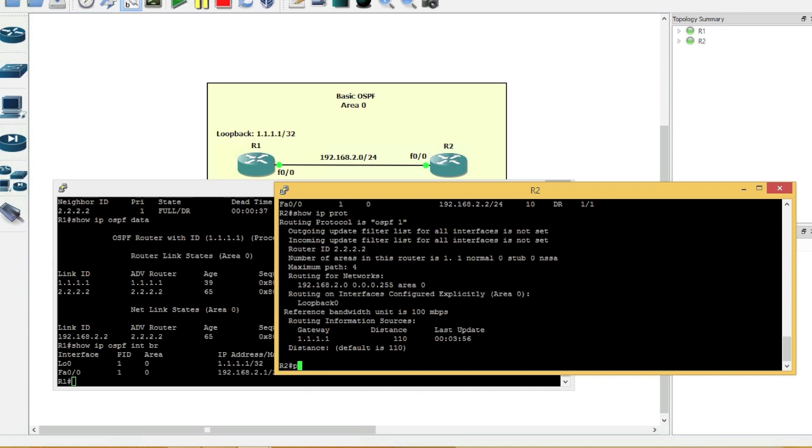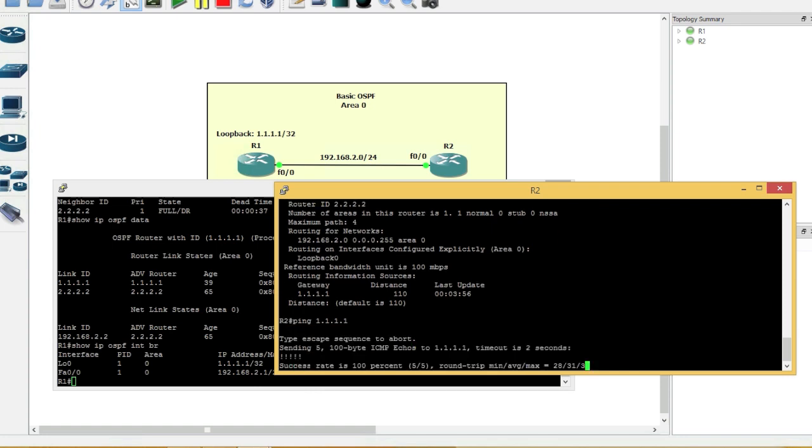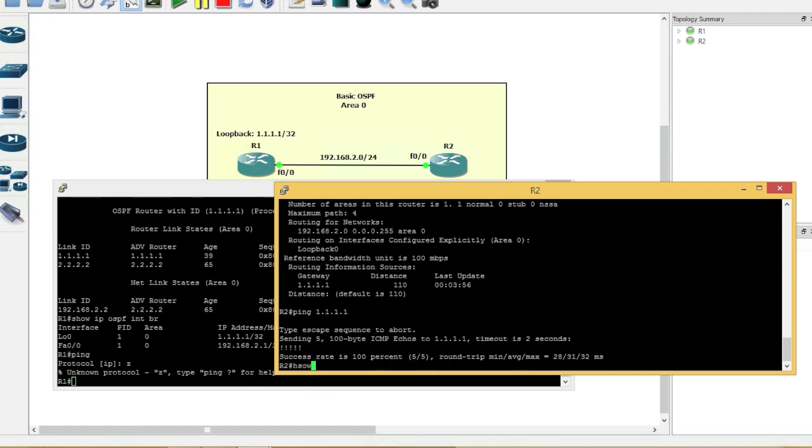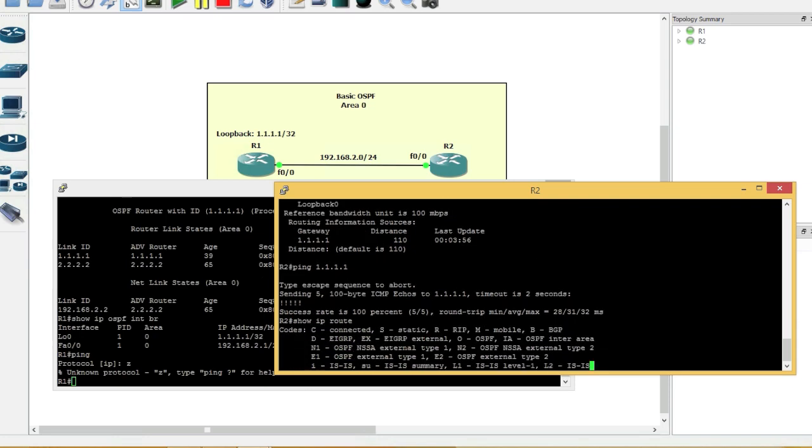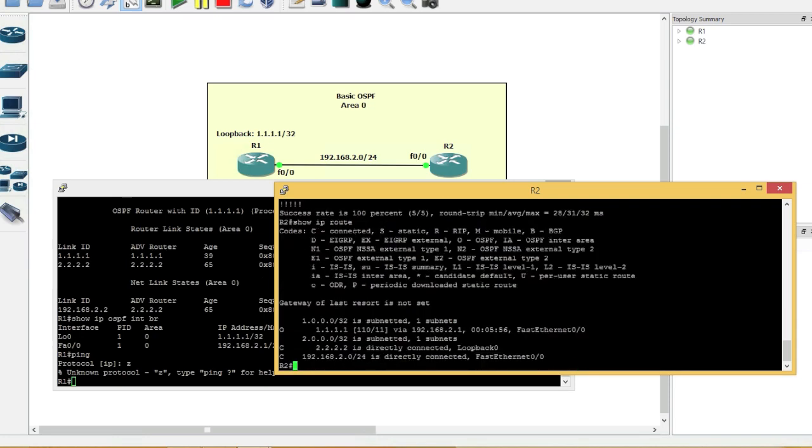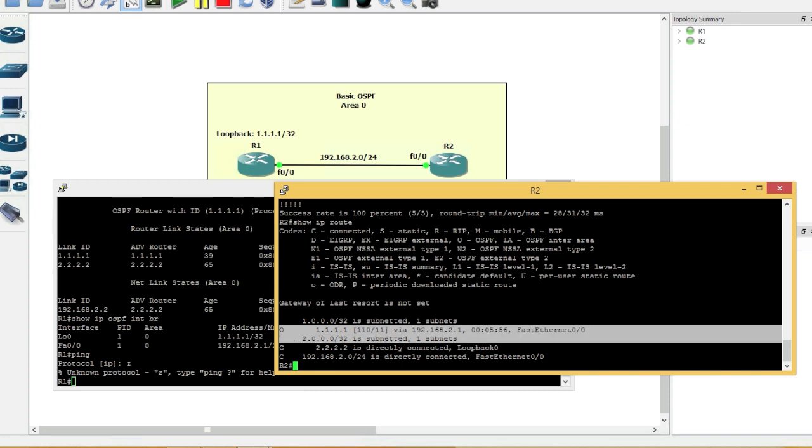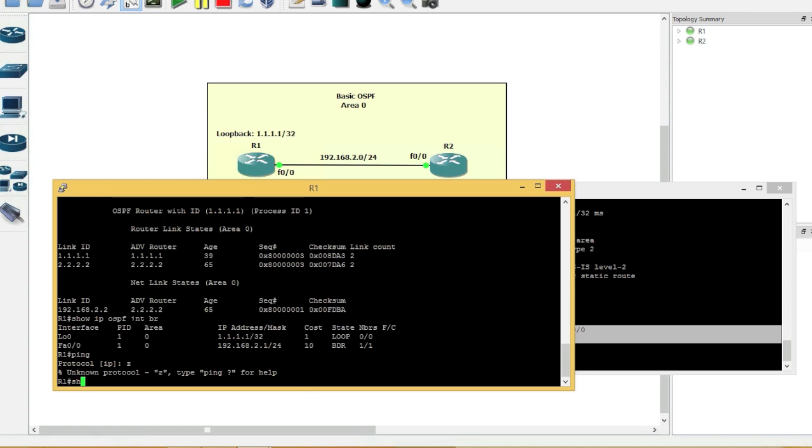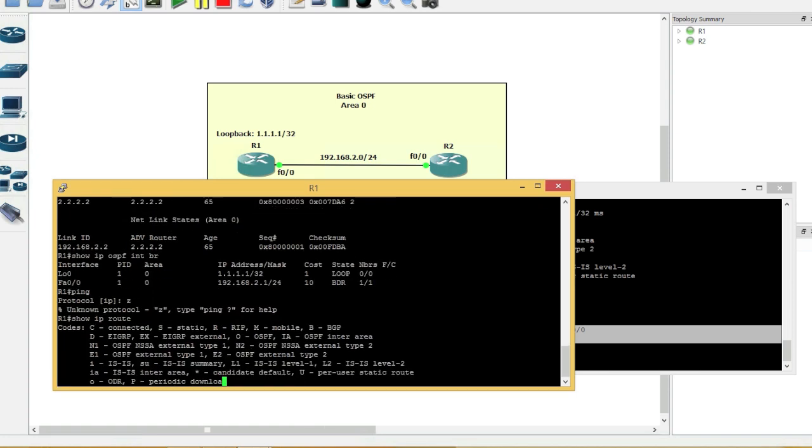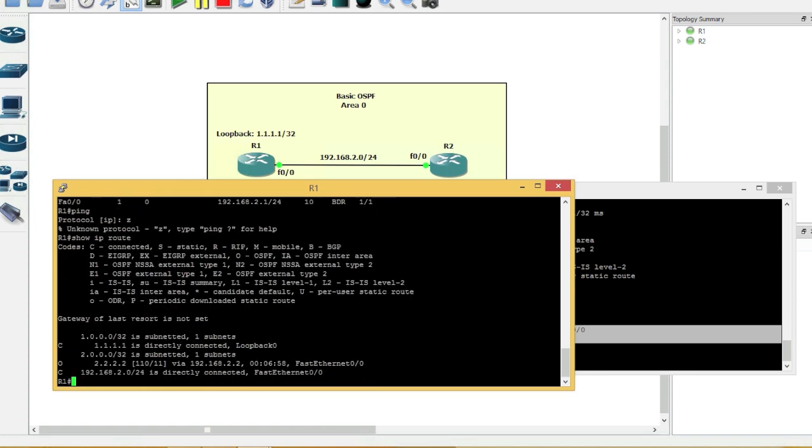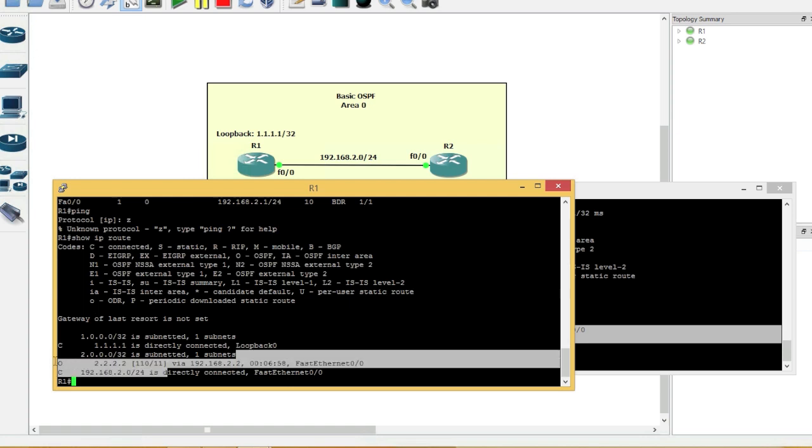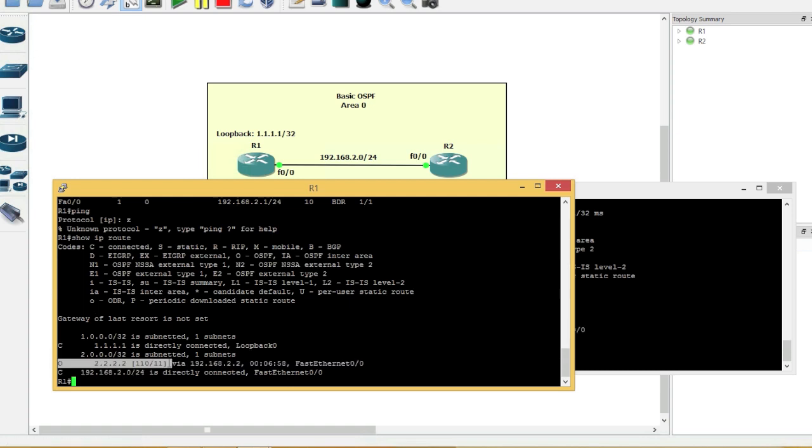So now if we say ping 1.1.1.1, we get a successful ping. And now if we say show IP route. We have, as you can see, an OSPF route. And same thing here. Show IP route. There we go. We have an OSPF route.